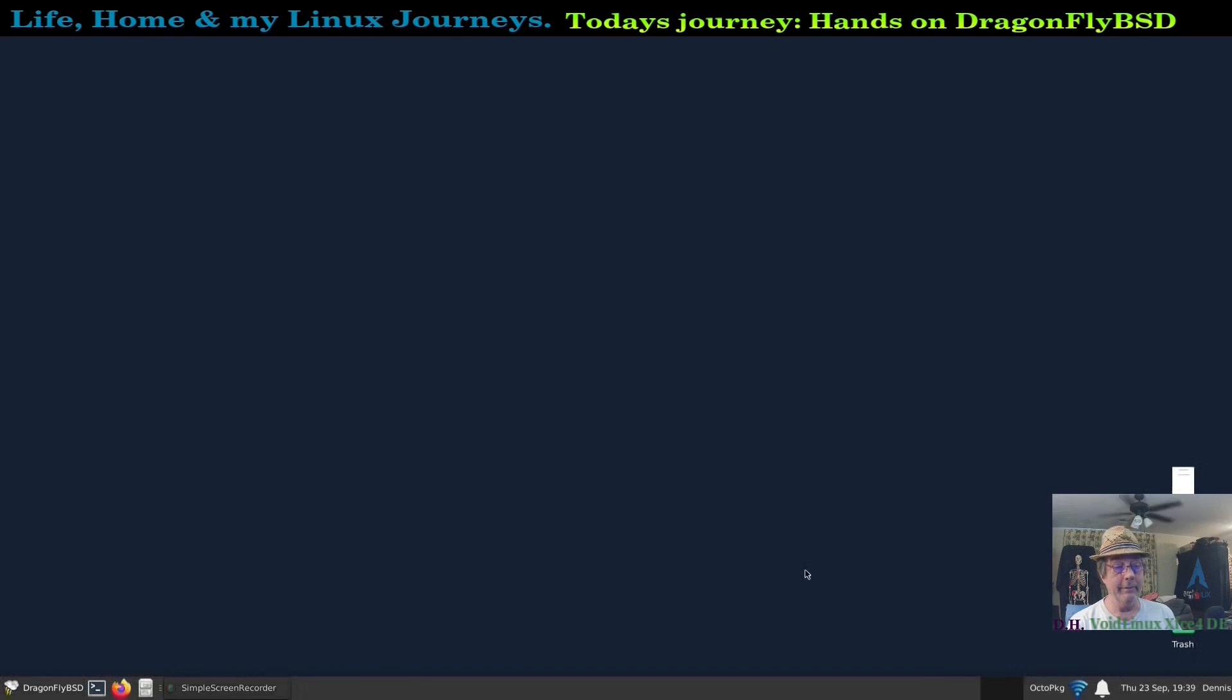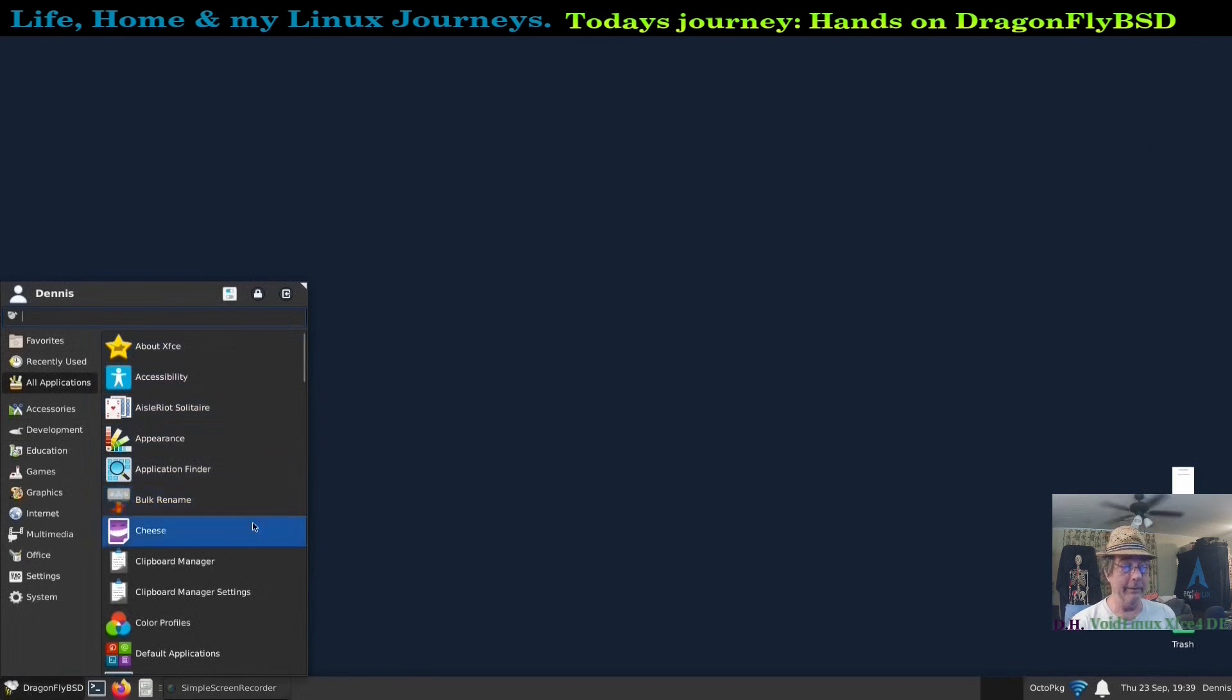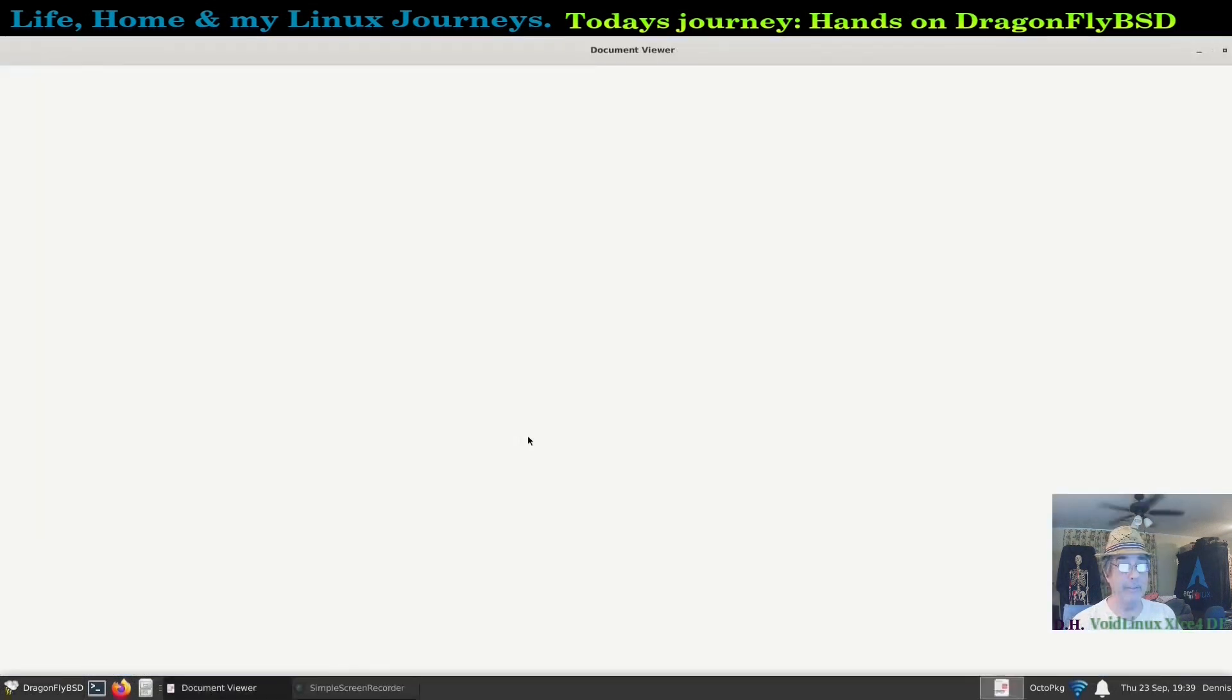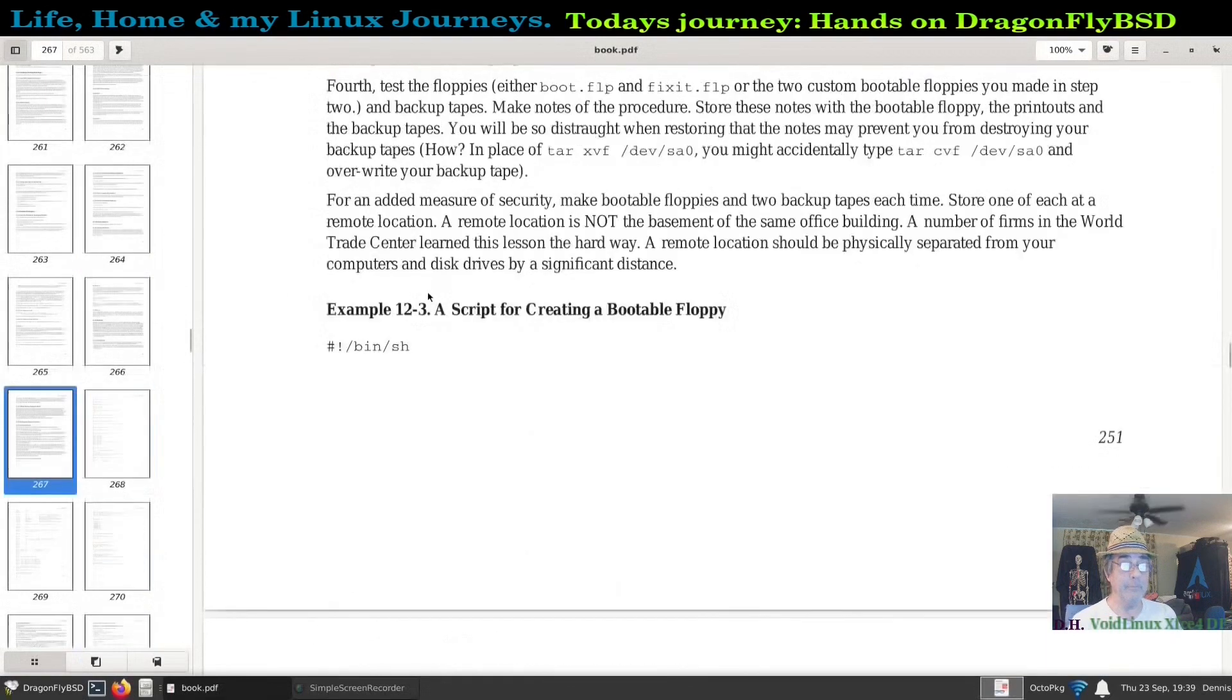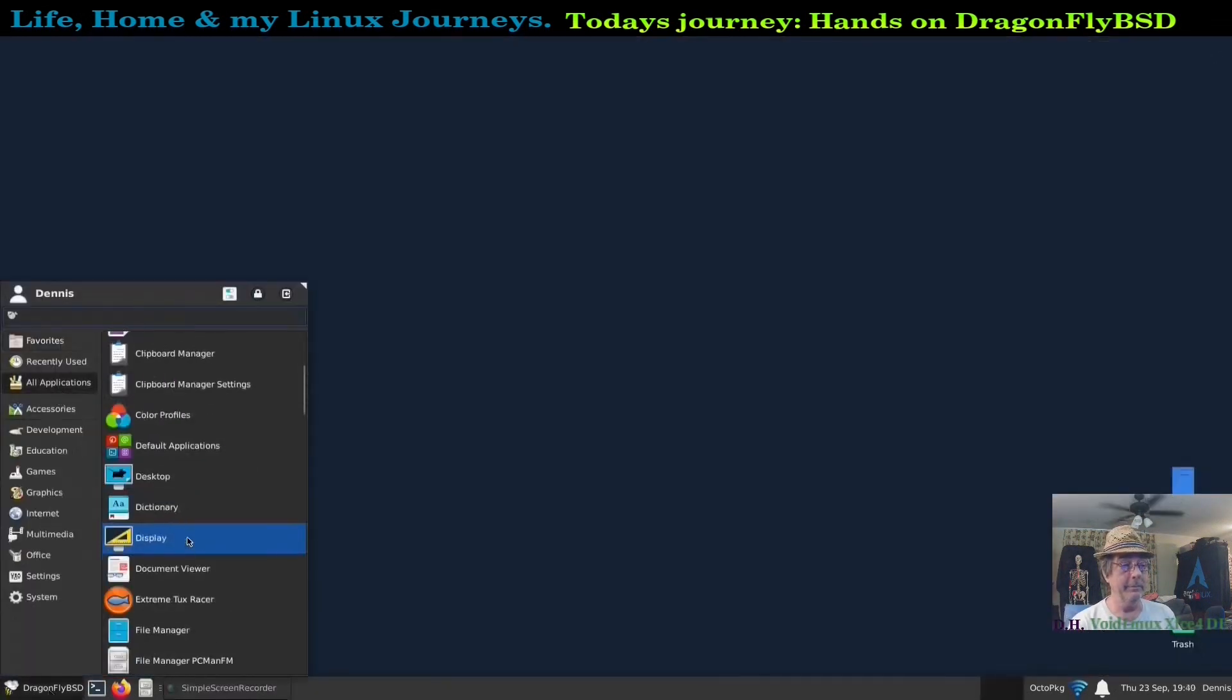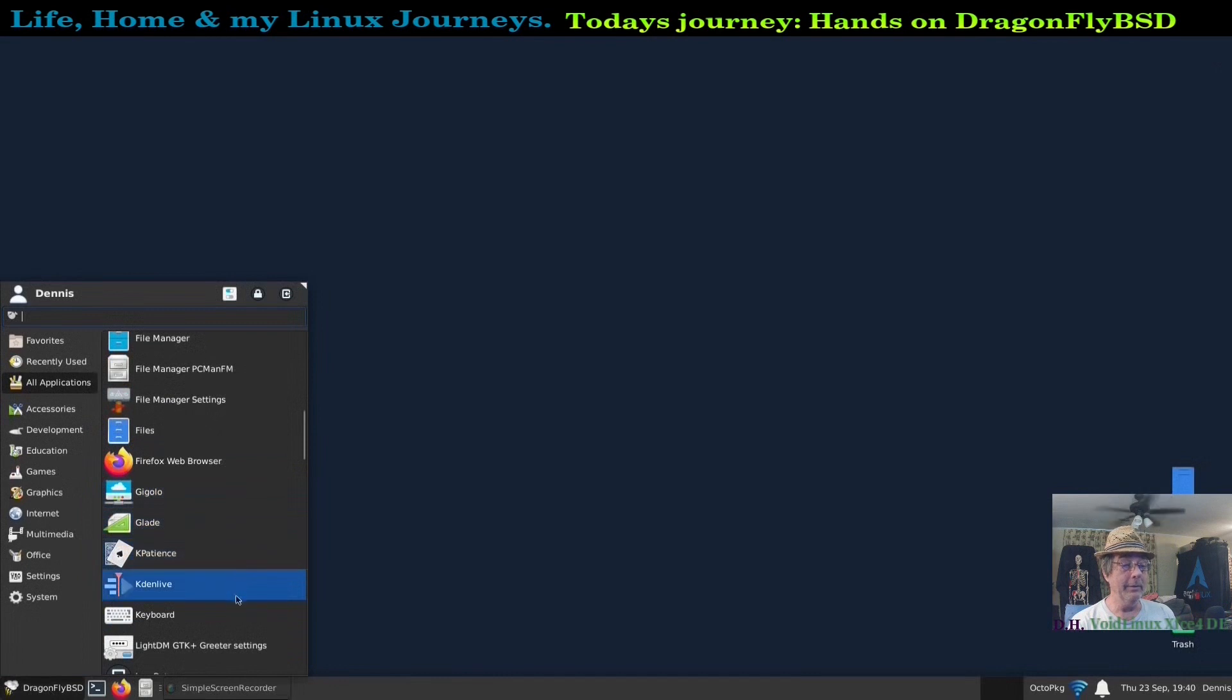It crashed again. I'm going to try to show you some of the applications that I managed to install. You just saw Cheese. Cheese never did work. Webcam-d never did put itself in the users group, so I wasn't able to put myself in the webcam-d group.